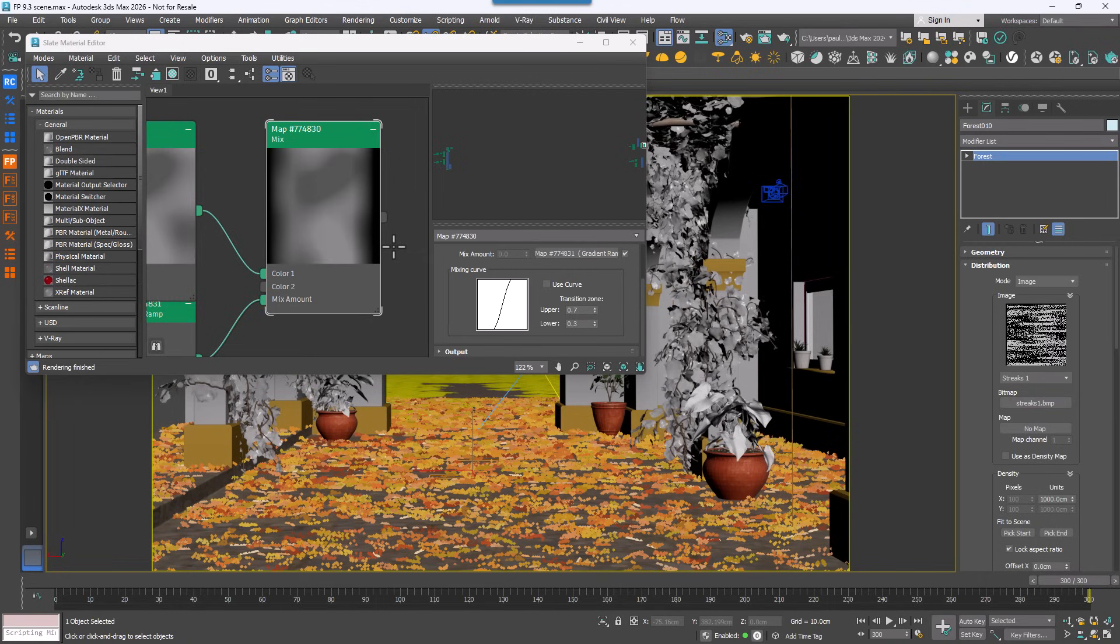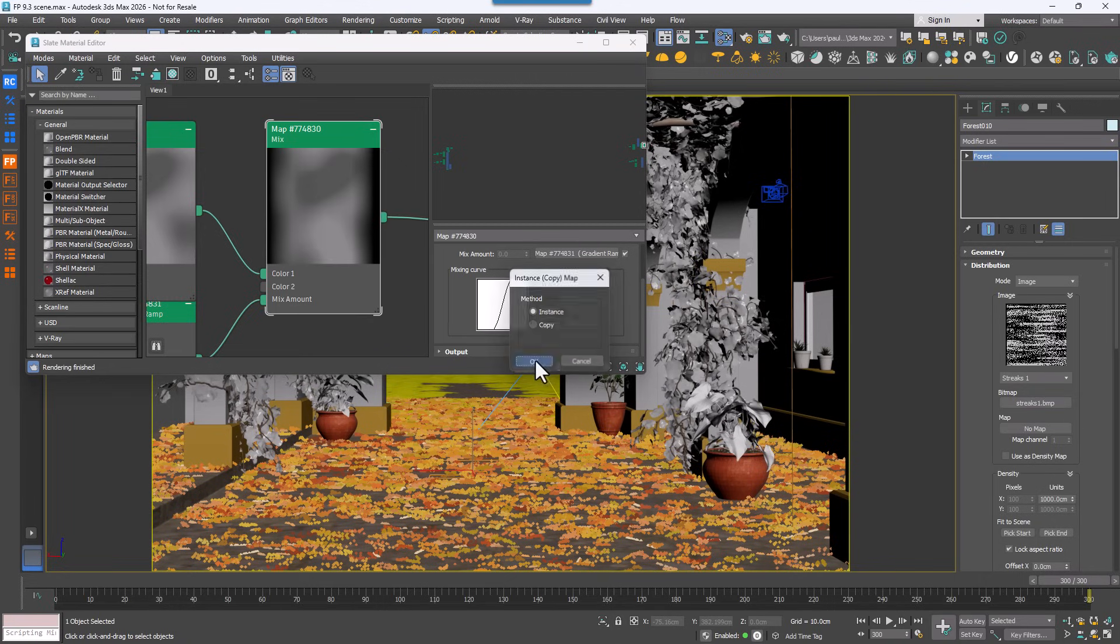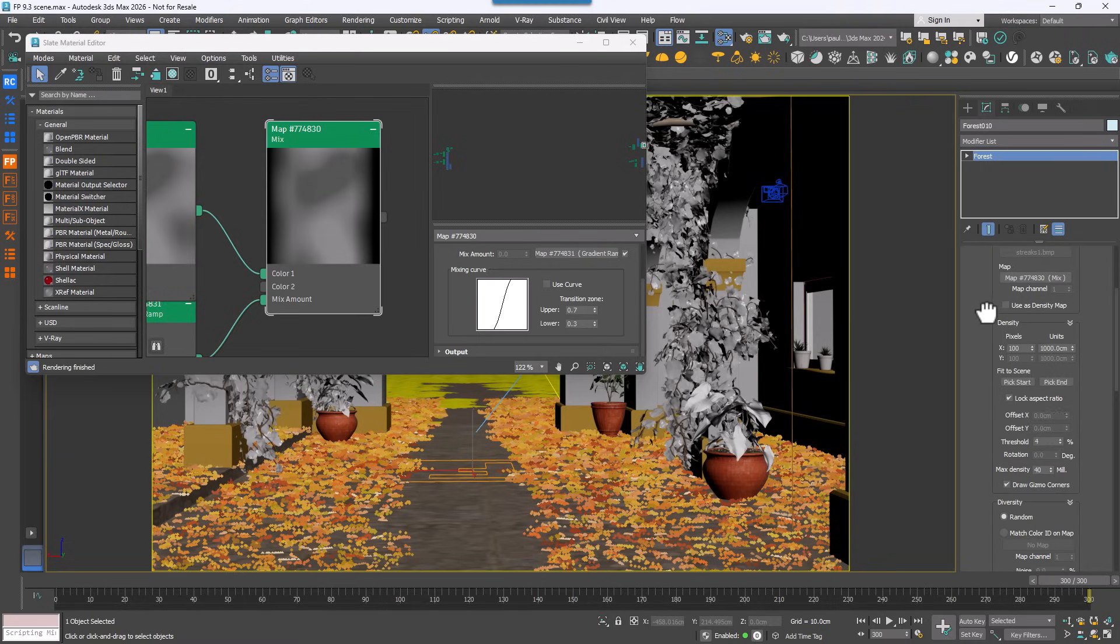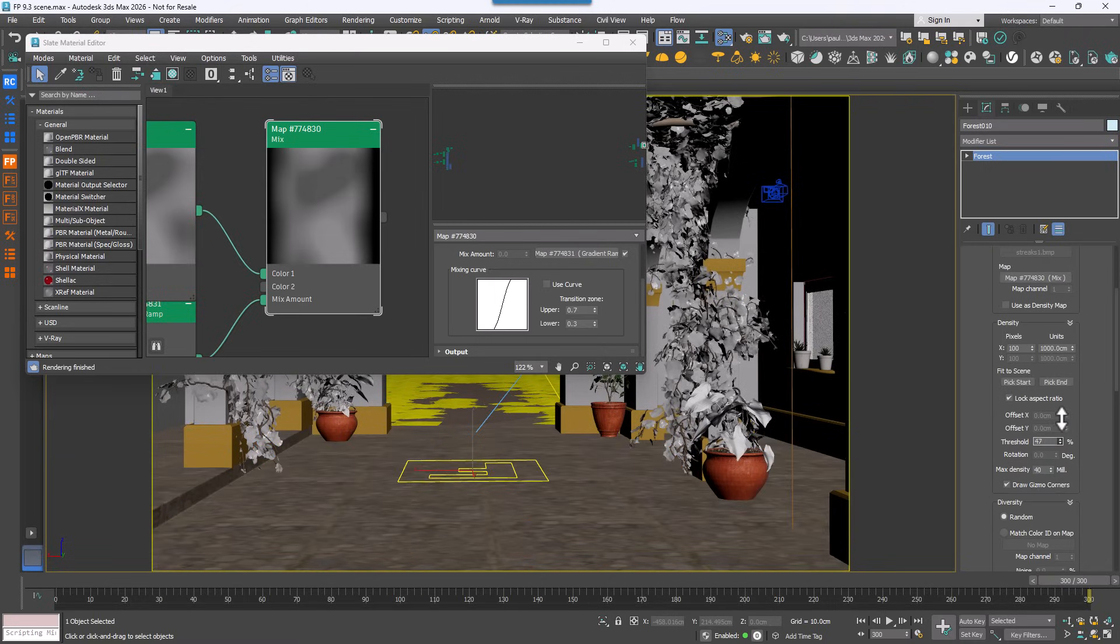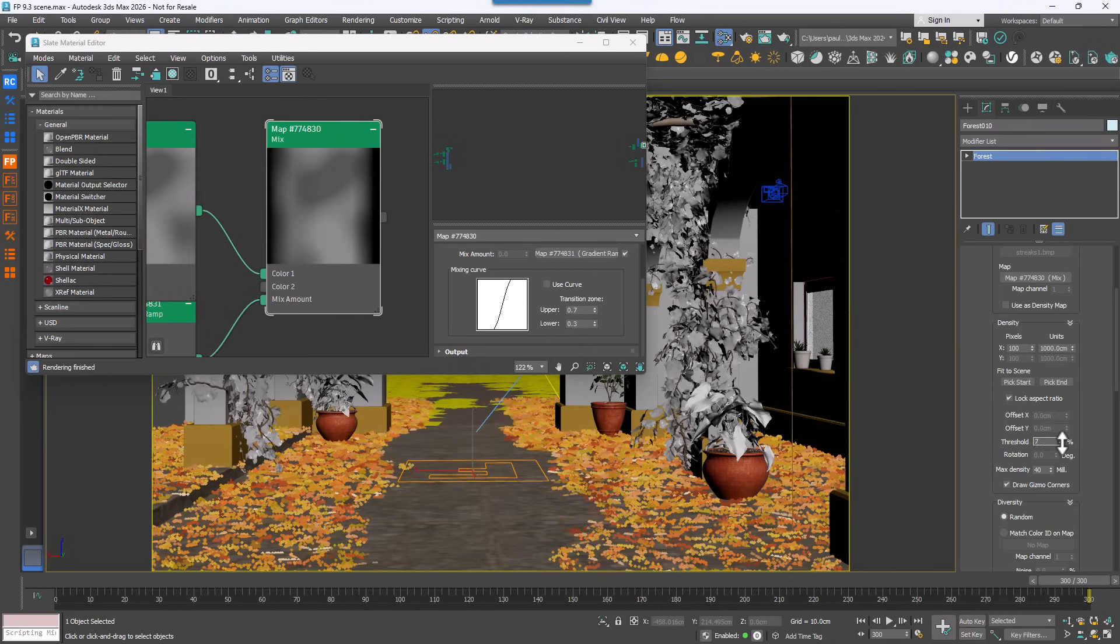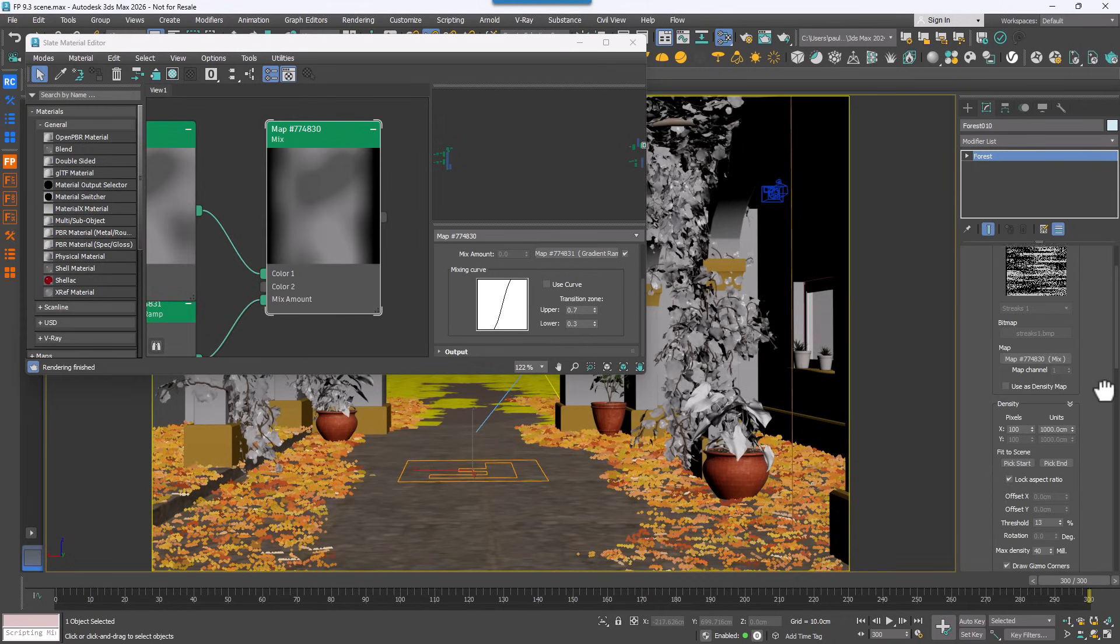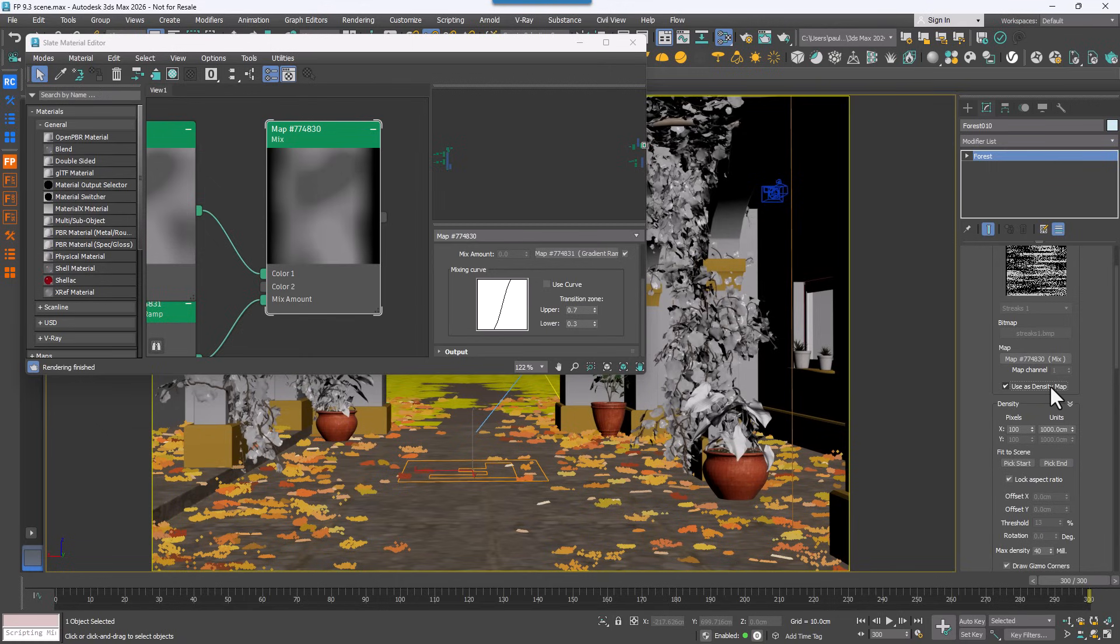Well, with Forest Pack 9.3 that's now possible. To use it, simply drop your texture into the map input. By default you'll still see hard edges since the old system relies on a threshold parameter that decides where grayscale is treated as black or white. But if you enable use as density map, the results change immediately.